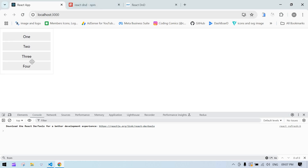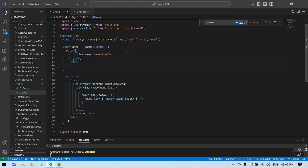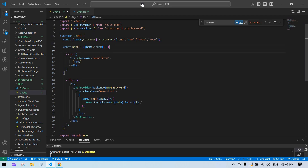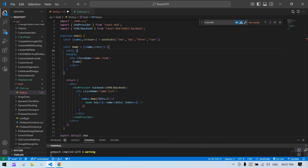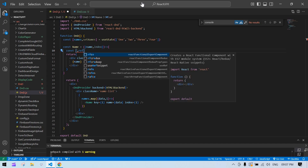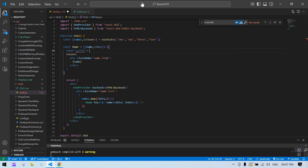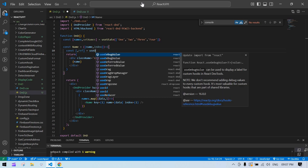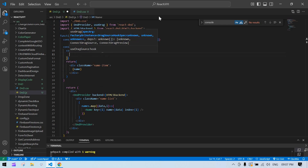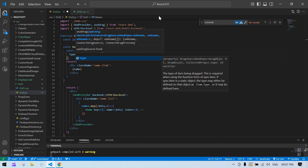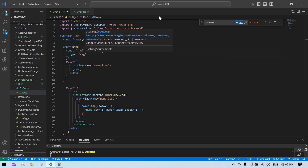Now our UI is ready, but we still can't drag and drop. Now we'll add the drag and drop functionality. Our provider is ready, so here I'll create a const variable for drag. I'm going to use the useDrag hook coming from react-dnd.